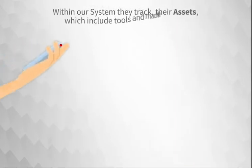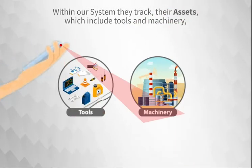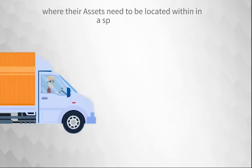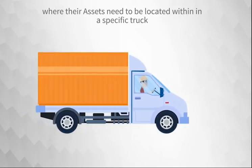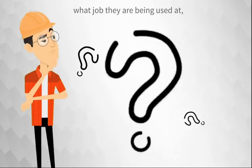Within our system, they track their assets, which include tools and machinery, where their assets need to be located within a specific truck, and what job they're being used at.